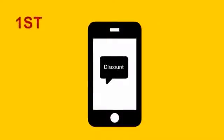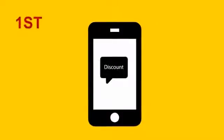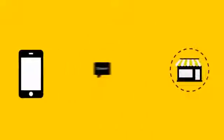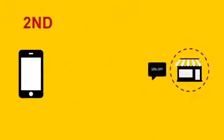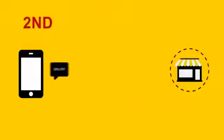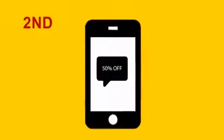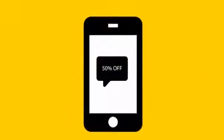So how does it work? First, your customer opts into your list by texting a special keyword. Second, your customer then receives an automated message or special offer, promoting your services.